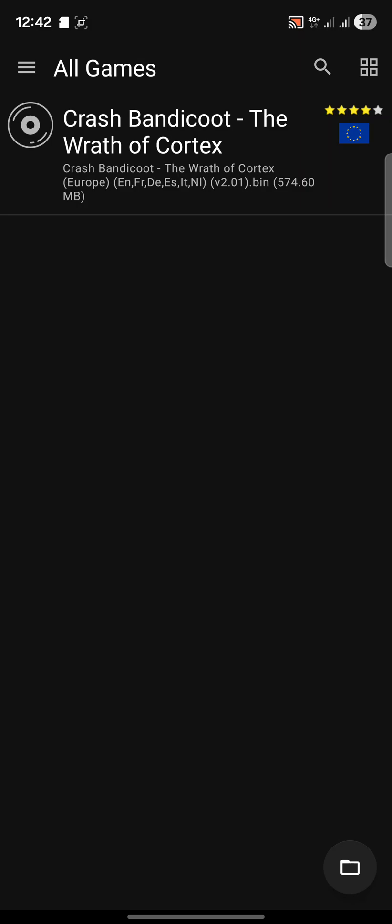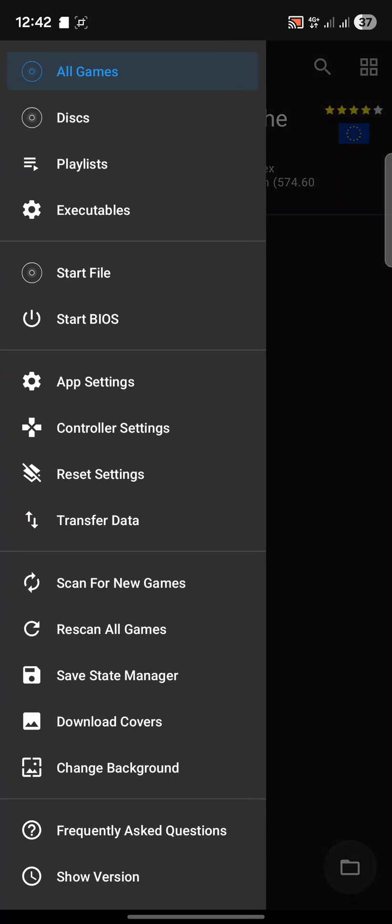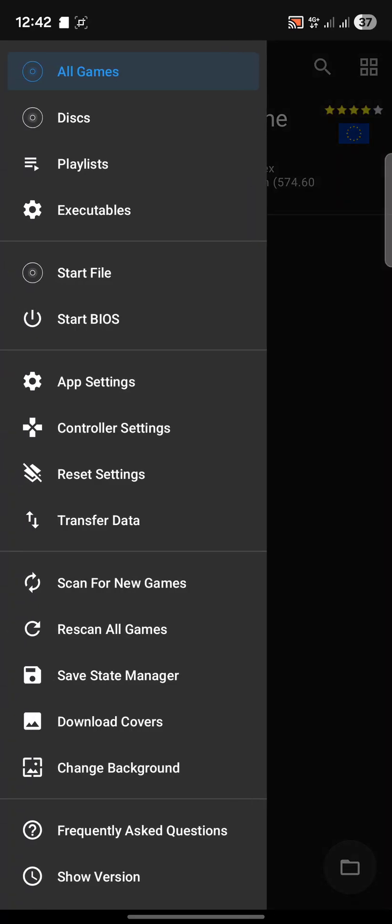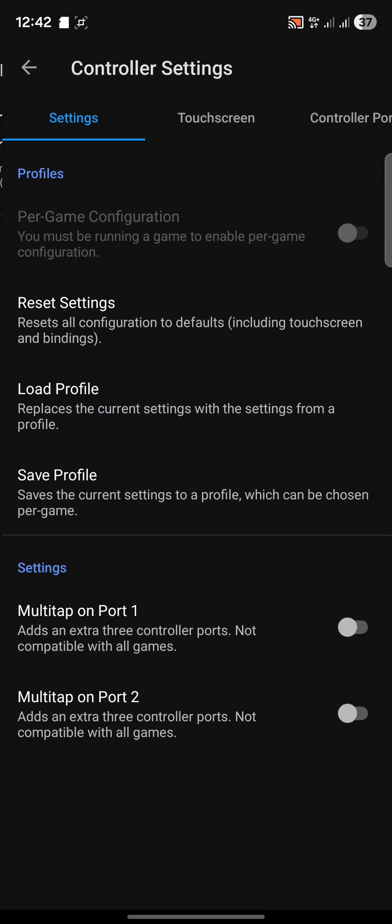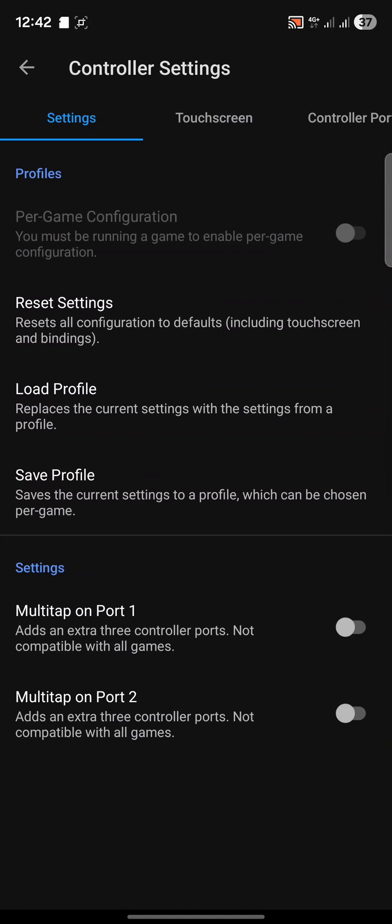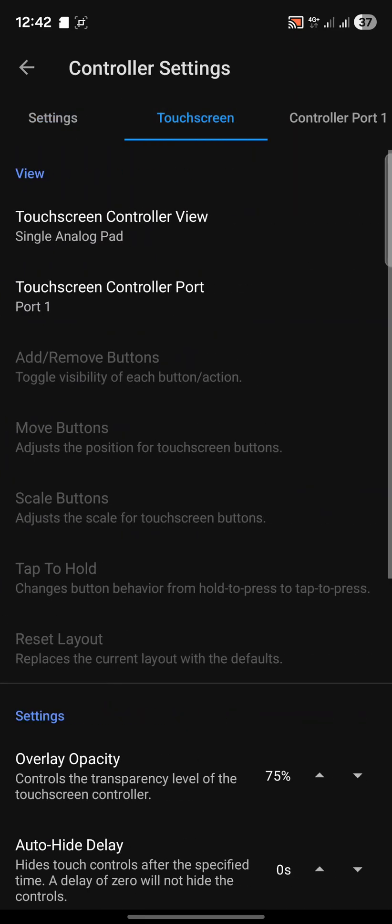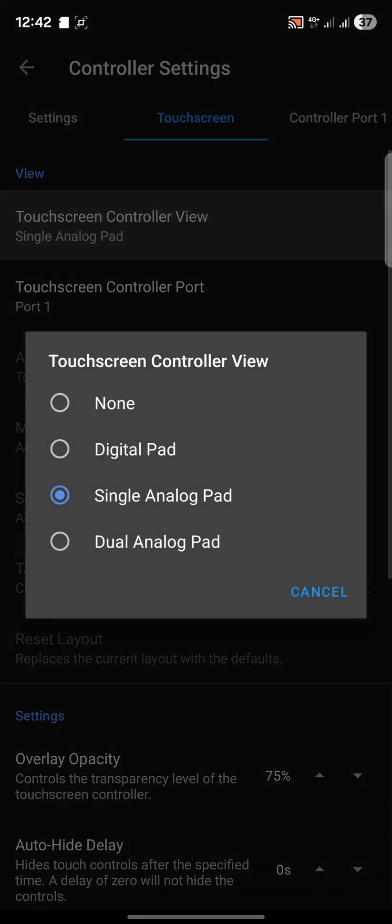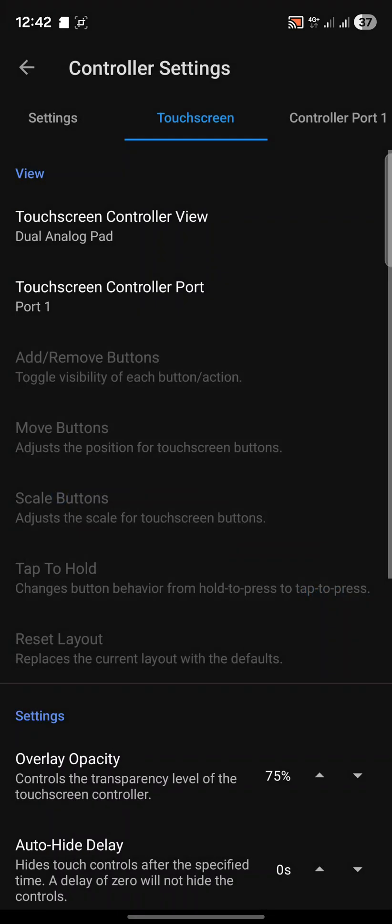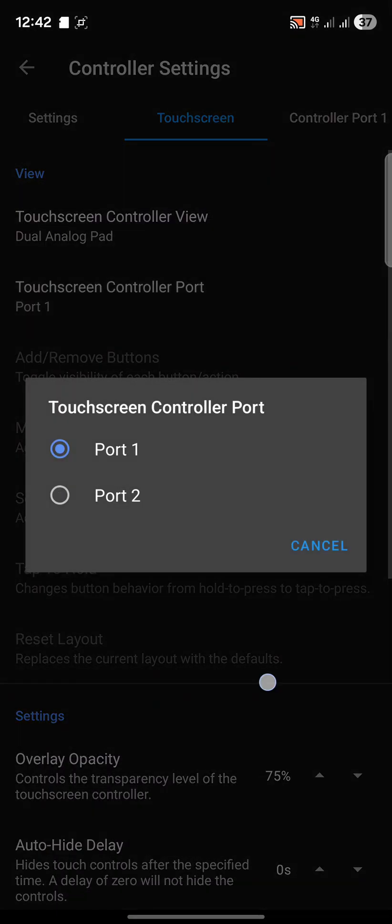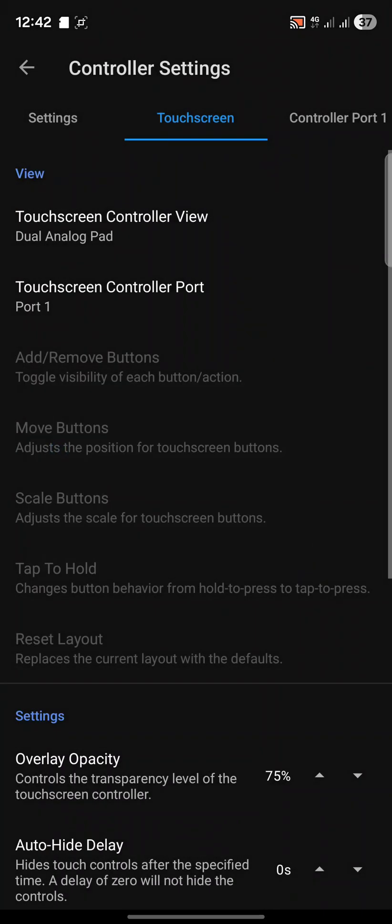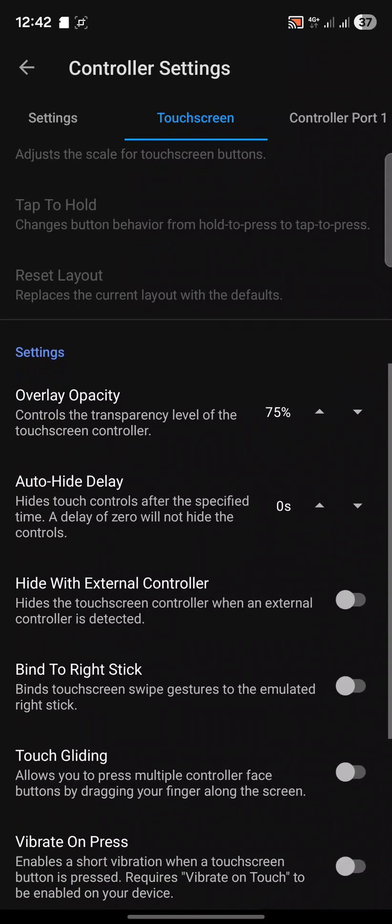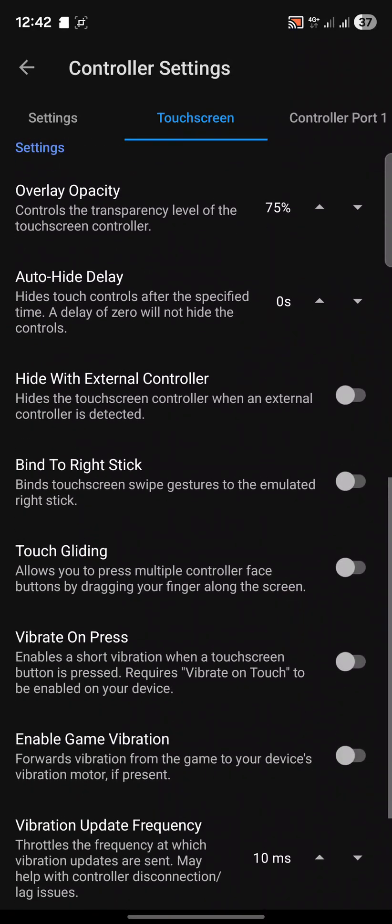We can launch the game or we can do a few more things. Go to the menu button over here, which is also called a burger button. Go to controller settings. If you have a touch screen, make sure touch screen controller view is your analog pad so both analog sticks appear. Which port you want to show is probably port one.